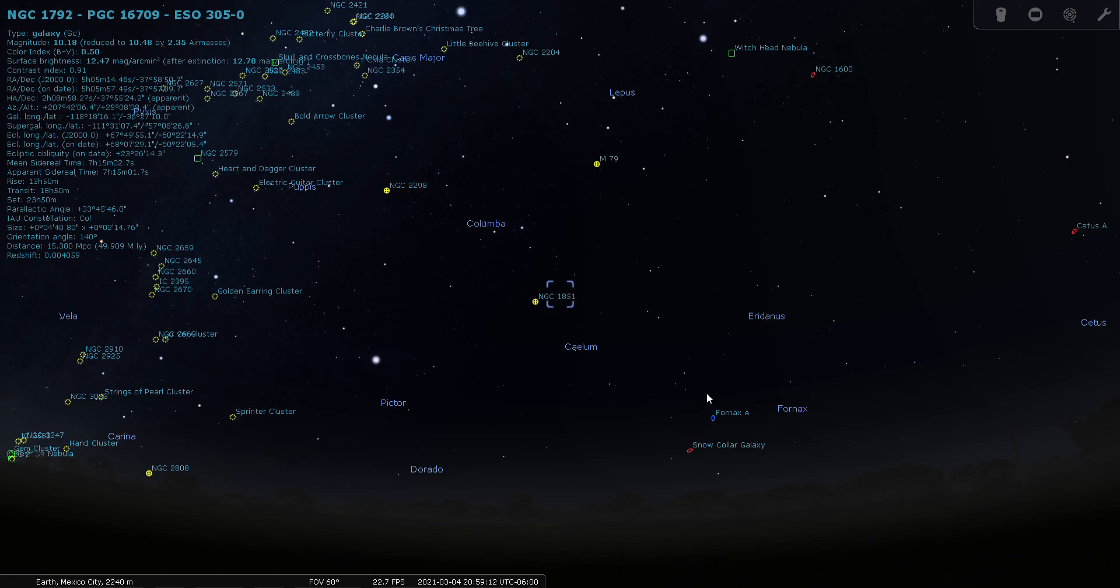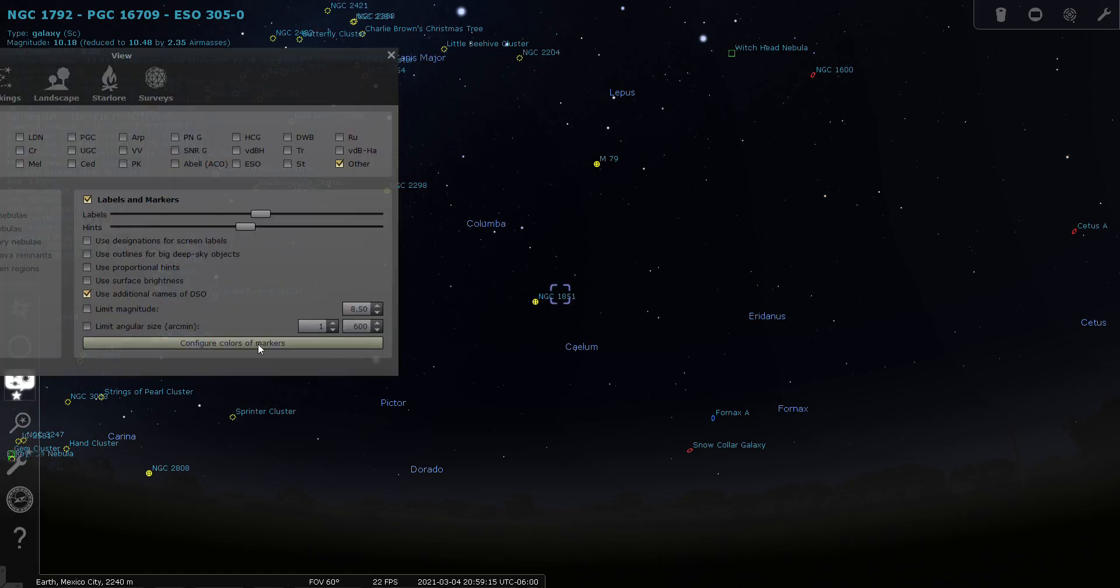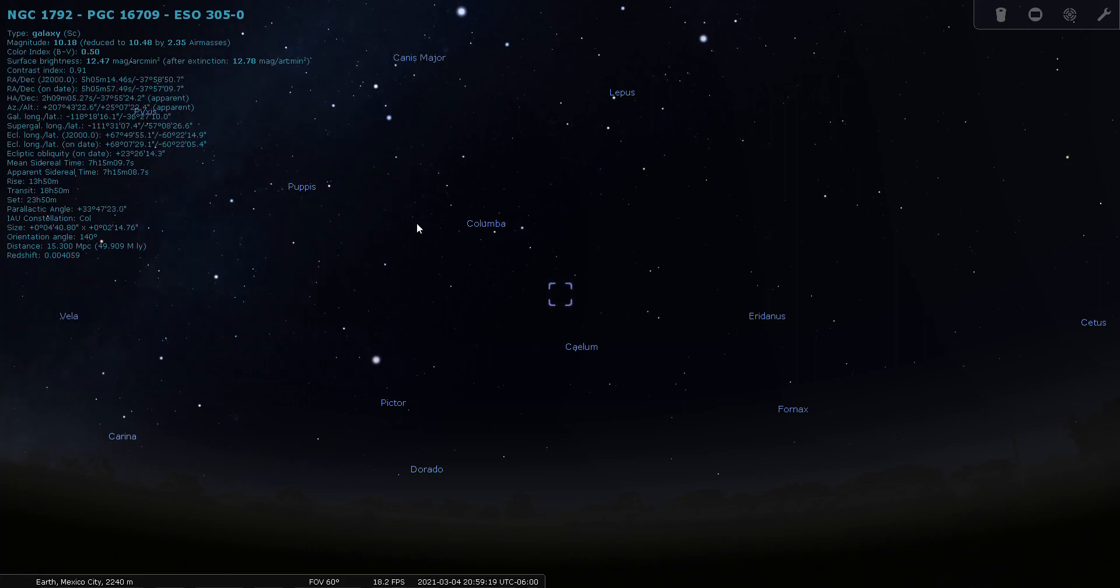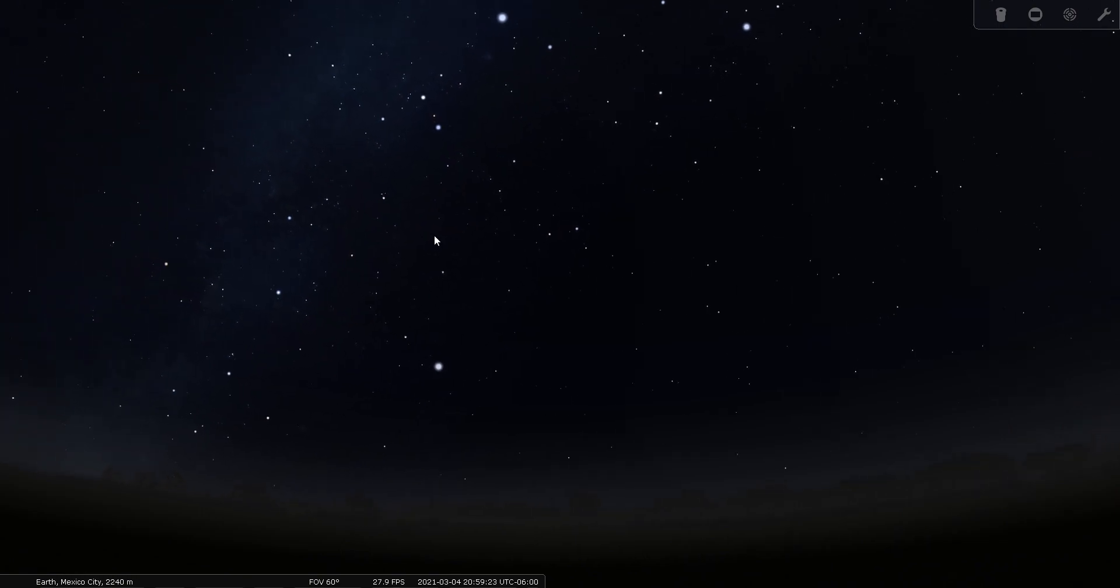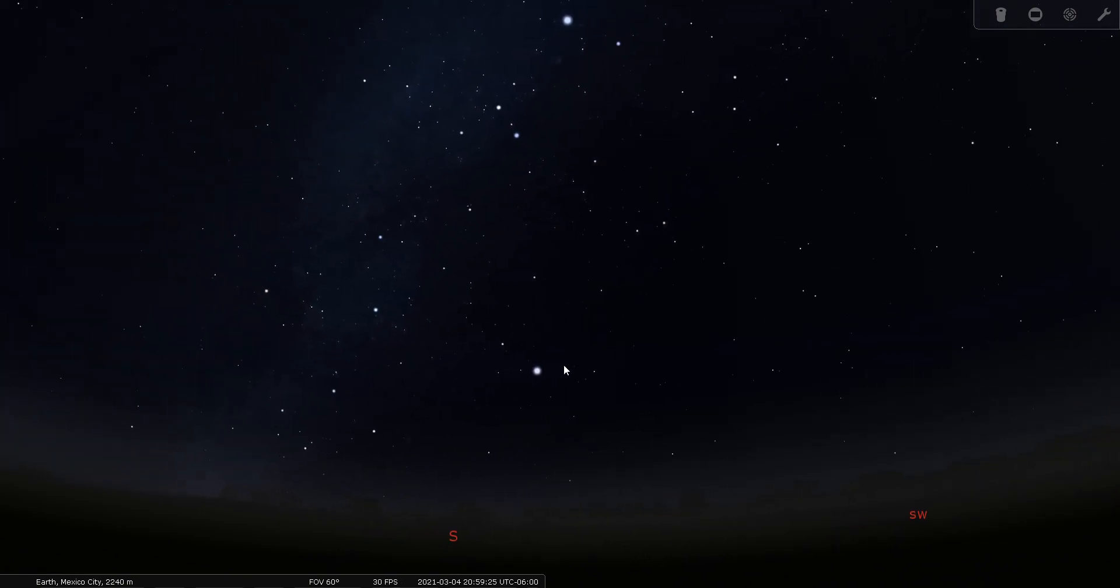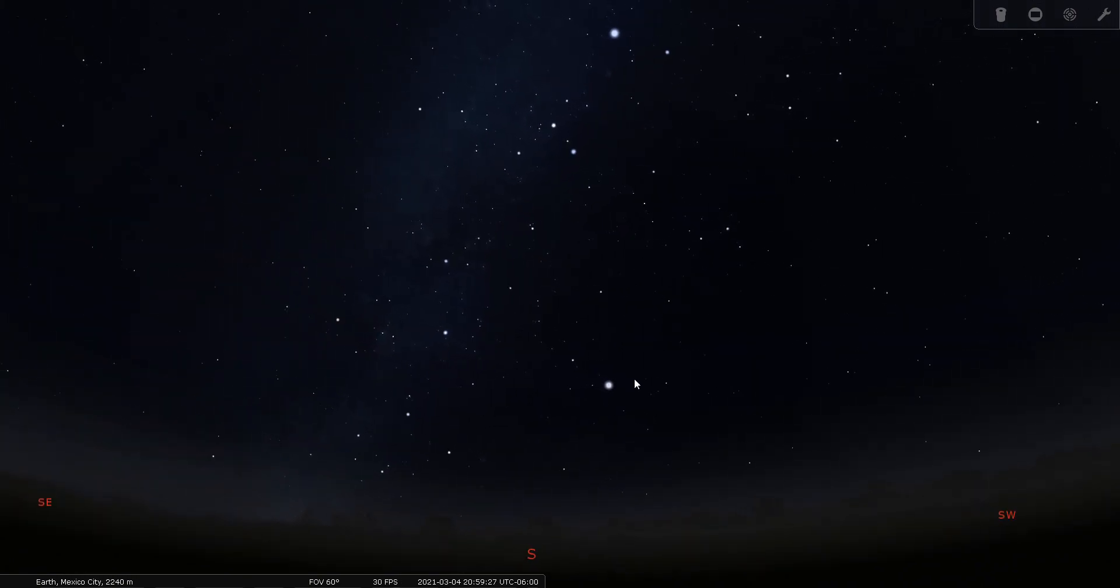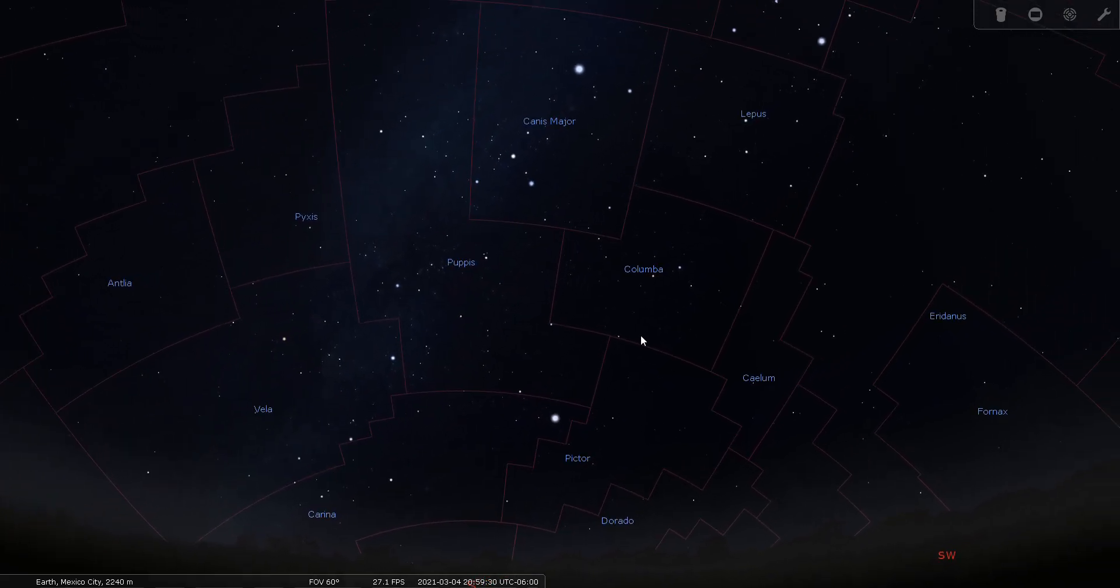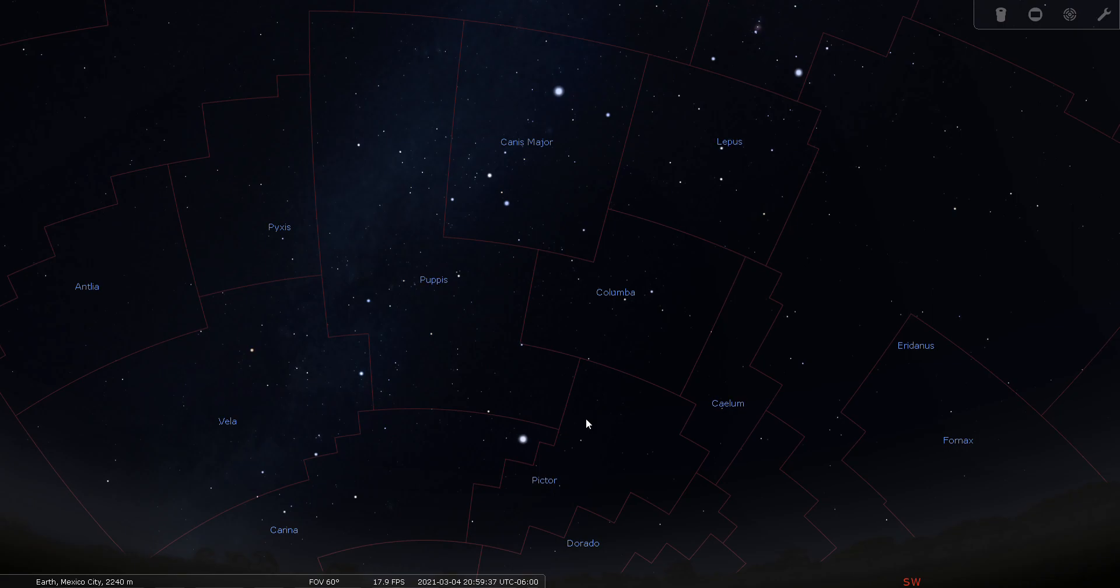Let's return Stellarium to planetary mode. Let's turn off our labels and markers and our constellation names. And now we've returned to planetarium mode. So I hope you've enjoyed this tour of Columba, or Noah's Dove. Good night and good seeing.